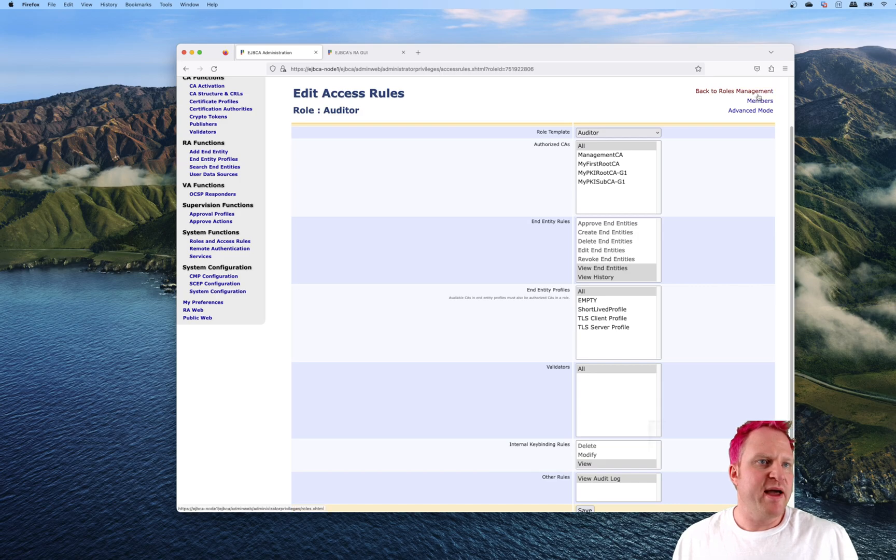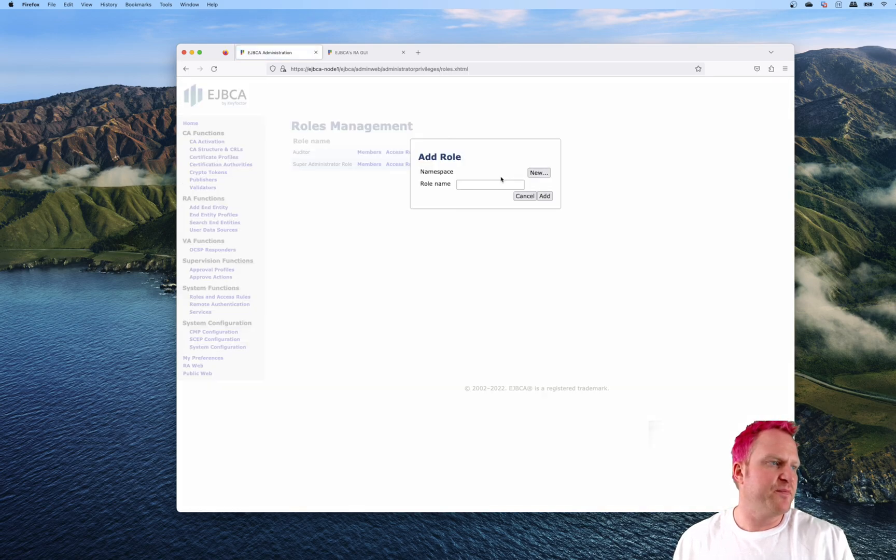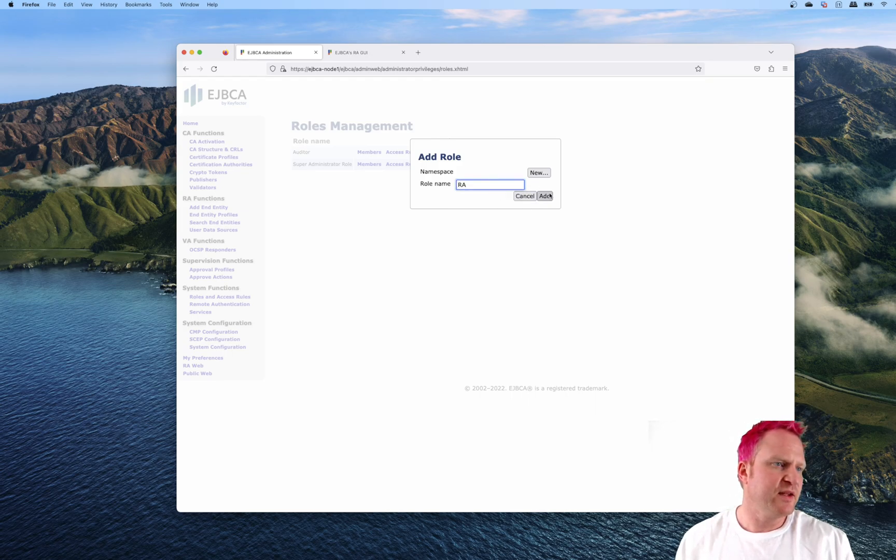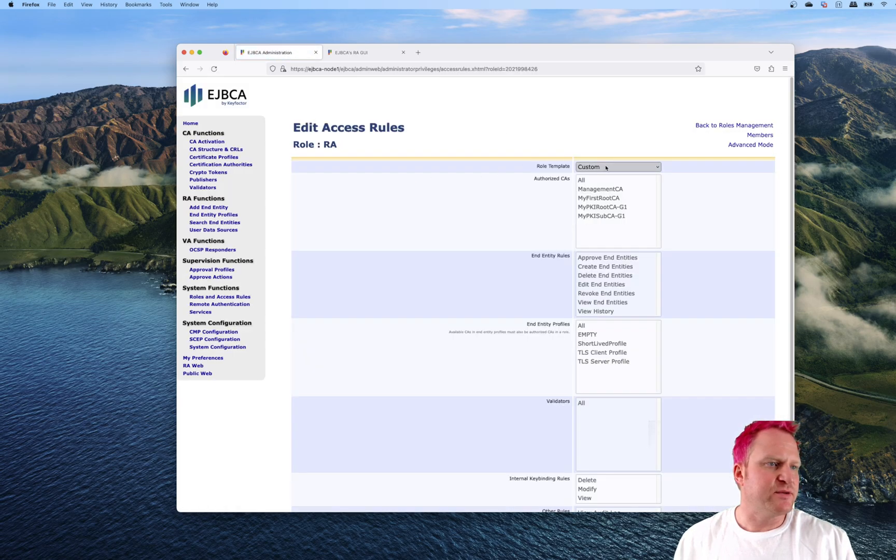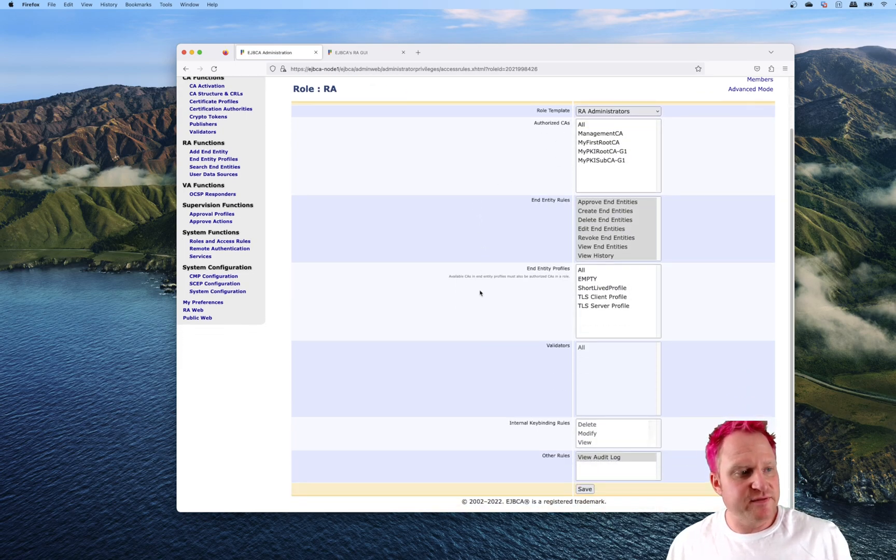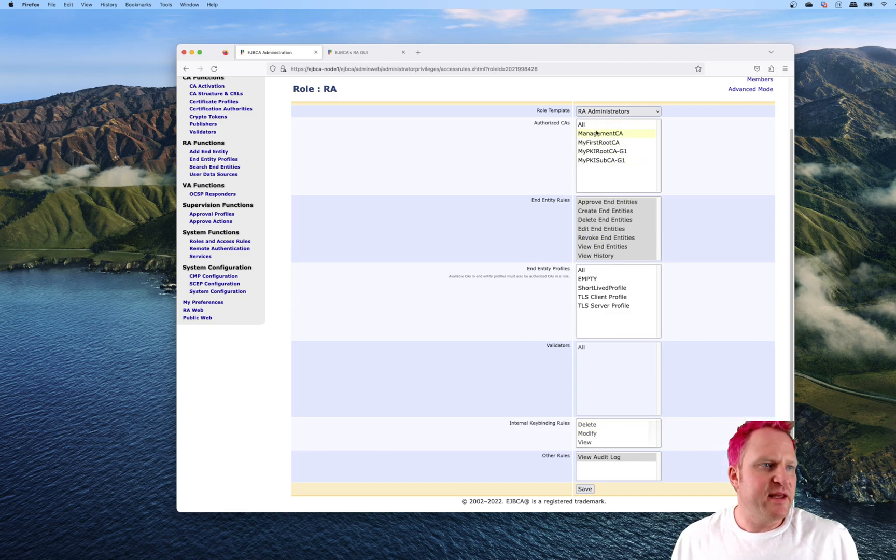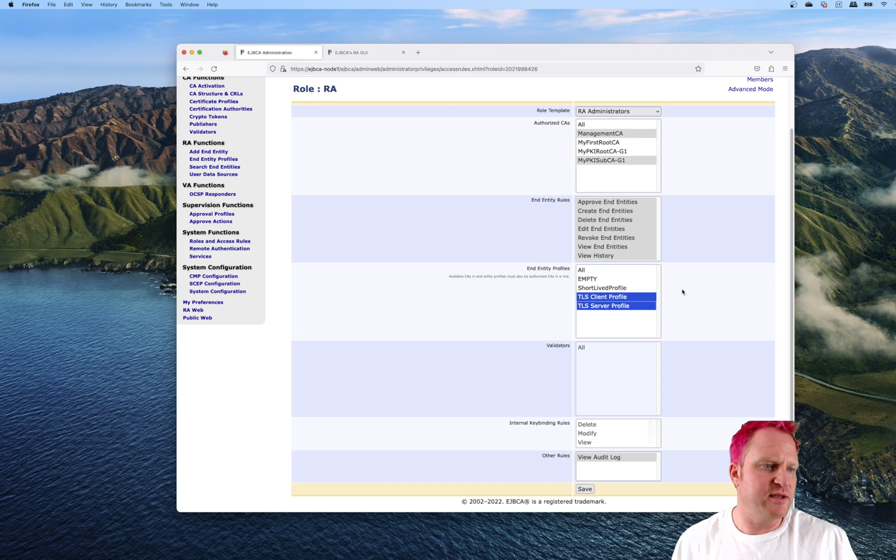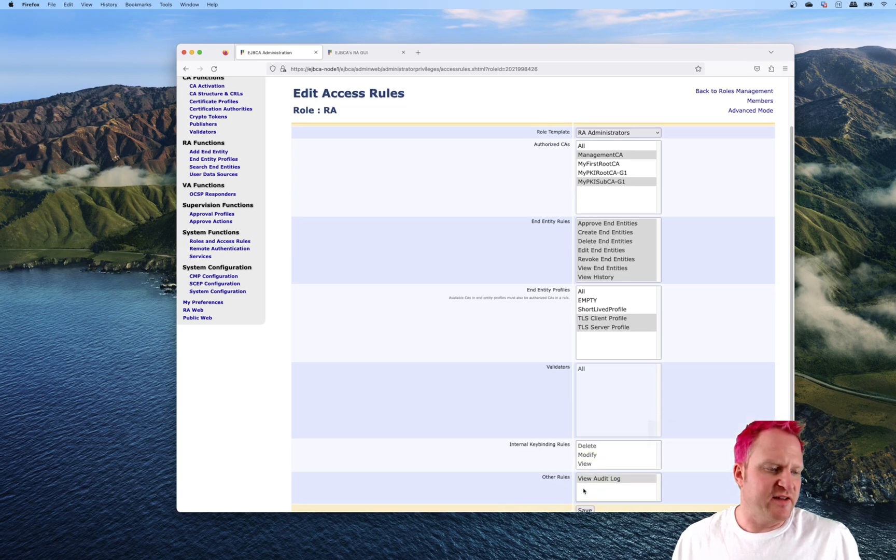Let's make another, let's make an RA. We'll go right into access rules. Let's start with the RA administrators template. It has a bunch of defaults already selected. For instance, I want to say he can manage management CA and the sub CA, and be able to manage these two profiles, the TLS client and server, and then he can do audit log.